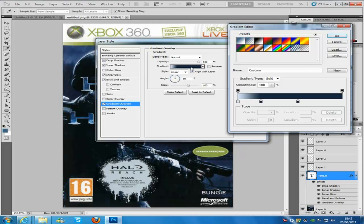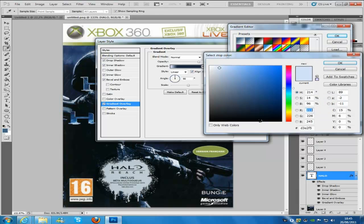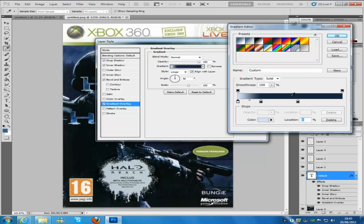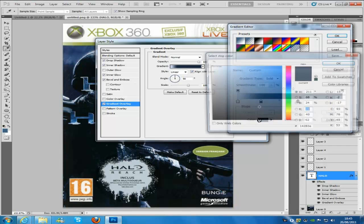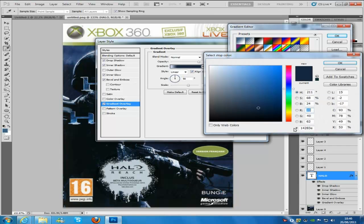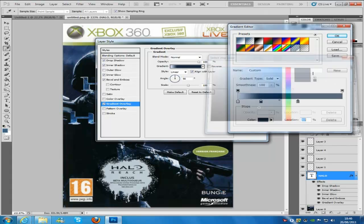As you can see I have two colours here, so if I click one, one colour, the first colour is going to be, if you can see the code, it is D3E2F5, put that in there and then click ok. The next colour is going to be 14283E.